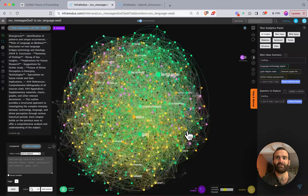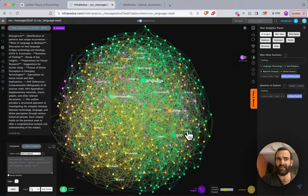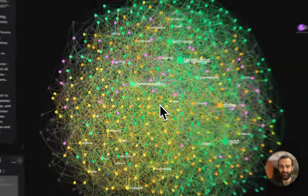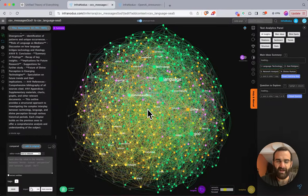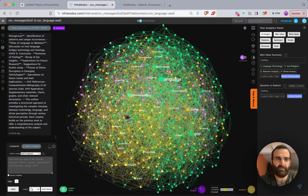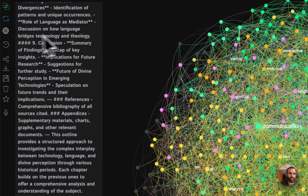I used broad example words — language and God — but you could search for more specific strings. The search functionality can certainly be improved, but the key point is that we're now looking at graphs containing information from across conversations. This gives us a really good picture of how our thinking is evolving over time in collaboration with ChatGPT.